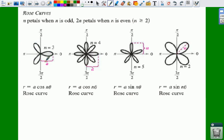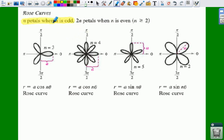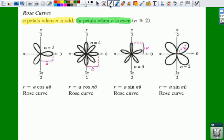How many petals do we have? Well, if n is 3, we have 3 petals. If you have n as 4, an even number, then you have 8 petals. So if n is odd, that means you are going to have n petals. When n is even, you have 2 times that number. So if you have an even number, multiply it by 2 — that's how many petals you have. If you have an odd number, that's how many petals you're going to have.